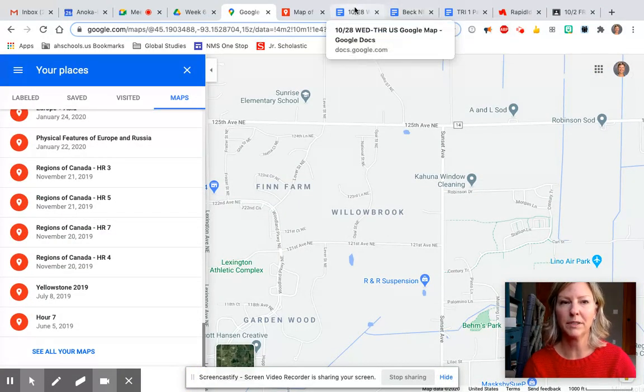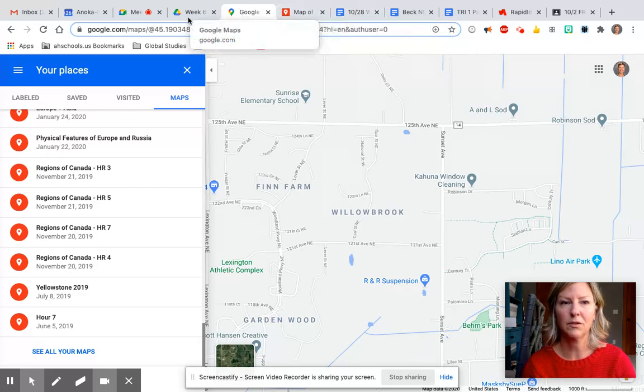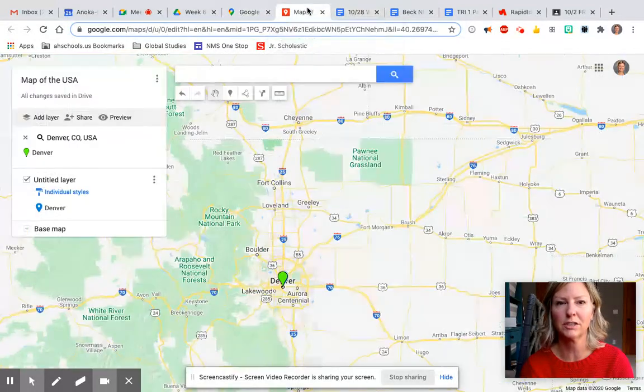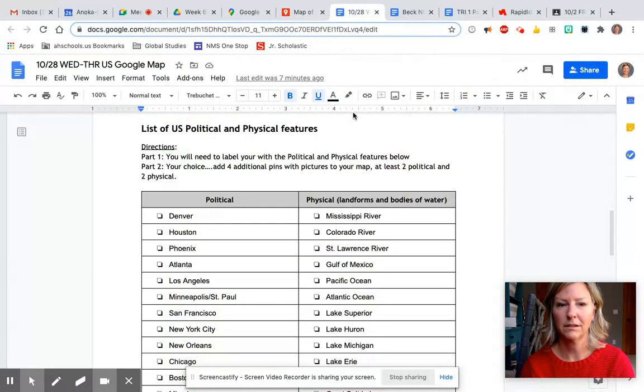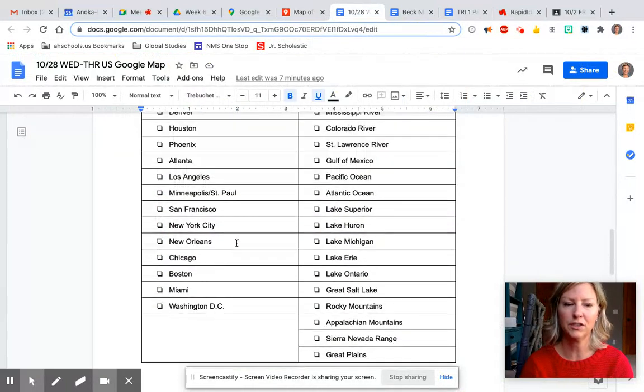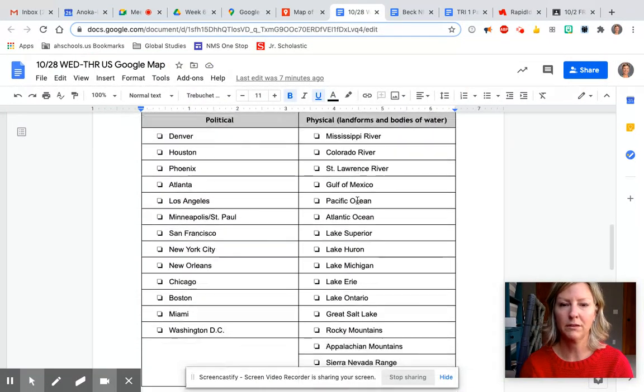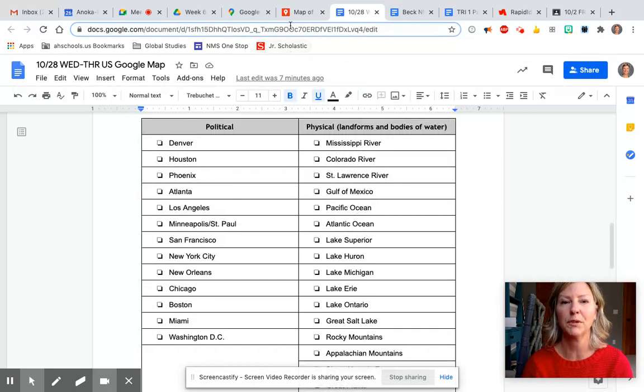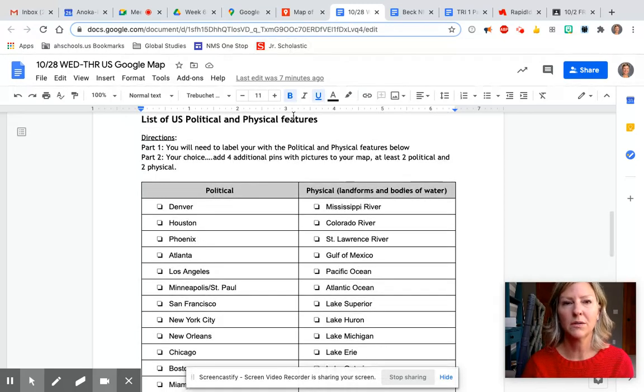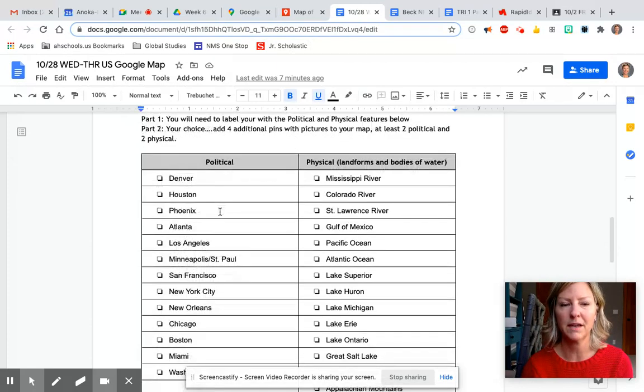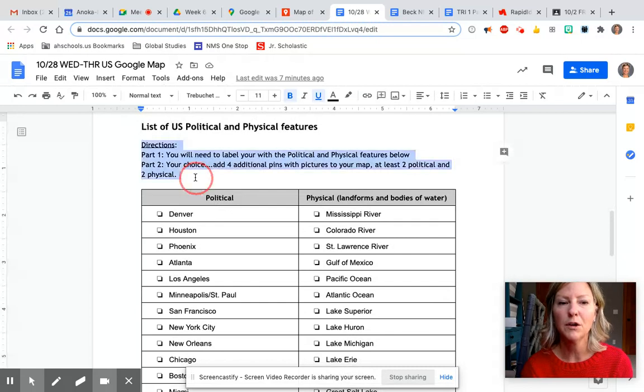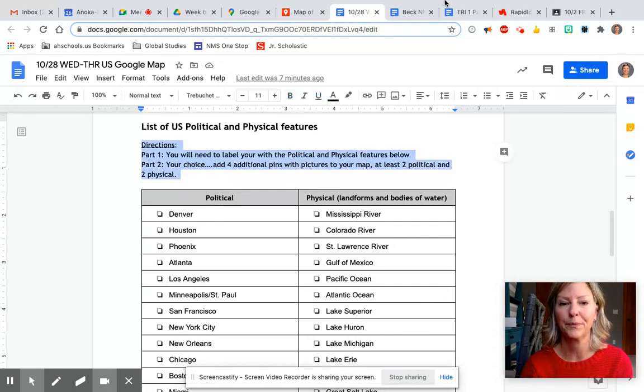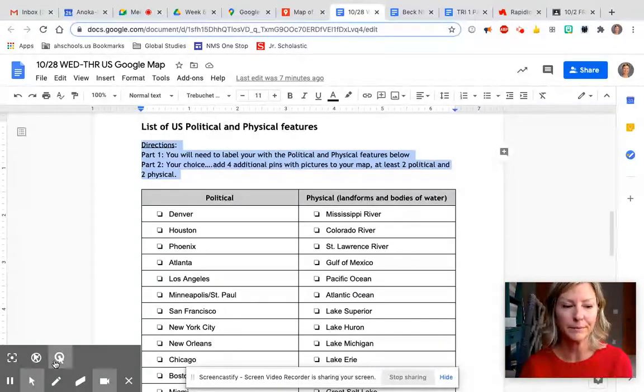You're gonna add the rest of these features and then these landforms and bodies of water. Remember just put one picture for each symbol on there. You are gonna have a choice which will clarify in the directions right here. But I just needed to give you the map tutorial on how you create a map. I hope this helped.